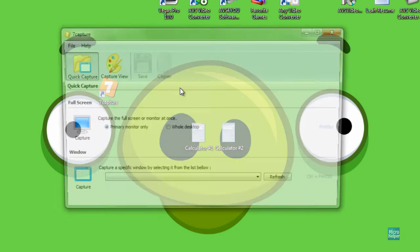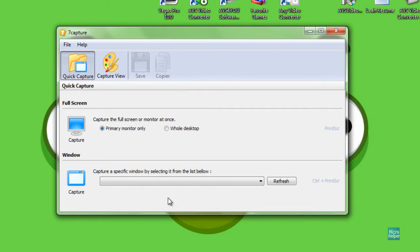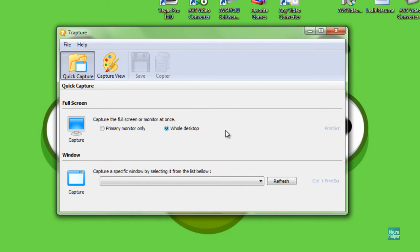Just double-click on it. The program should pop up. You can choose the primary monitor, another monitor, or the whole desktop, and then you click on print screen.